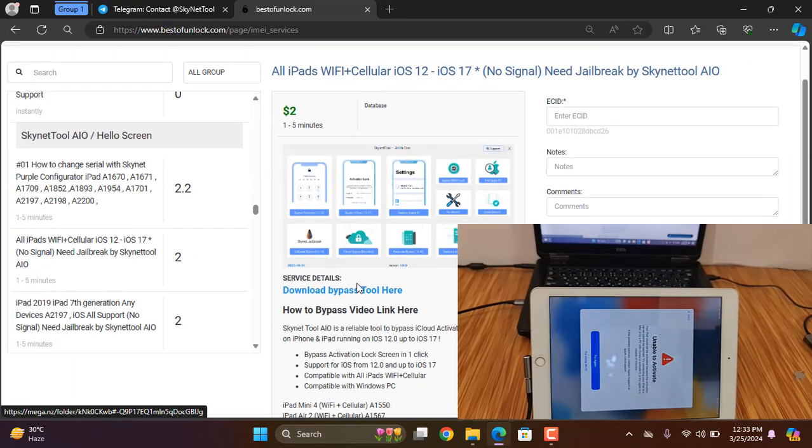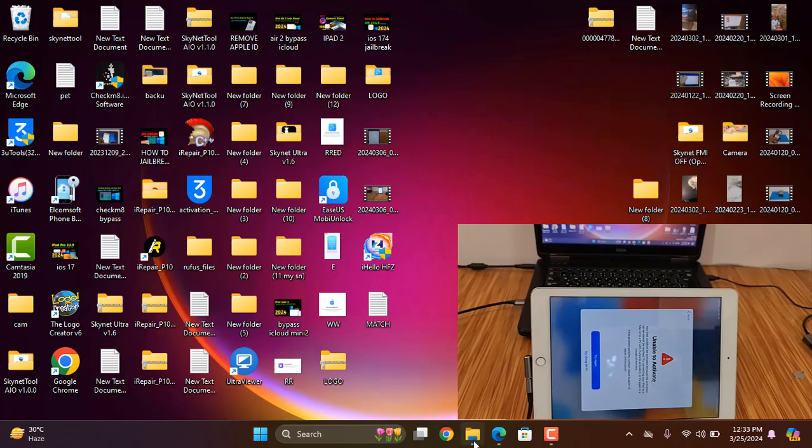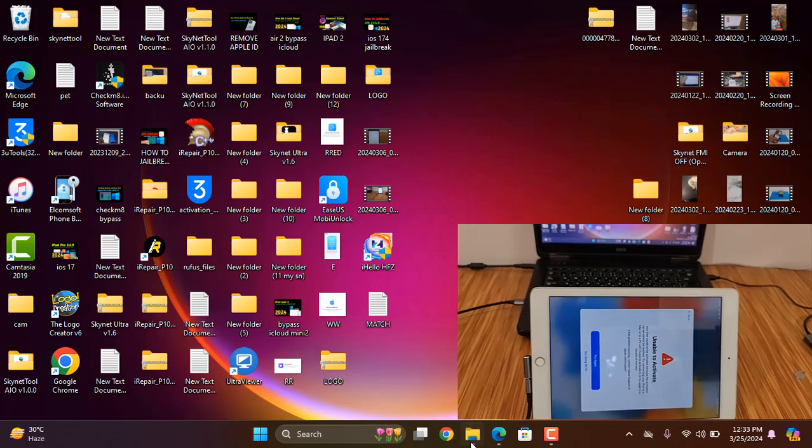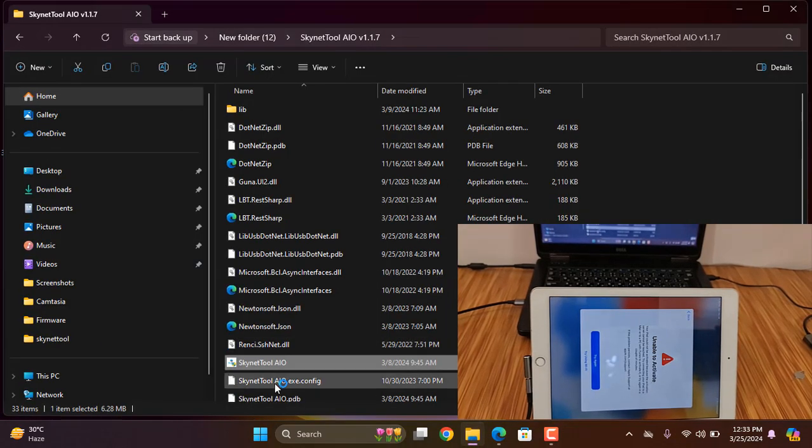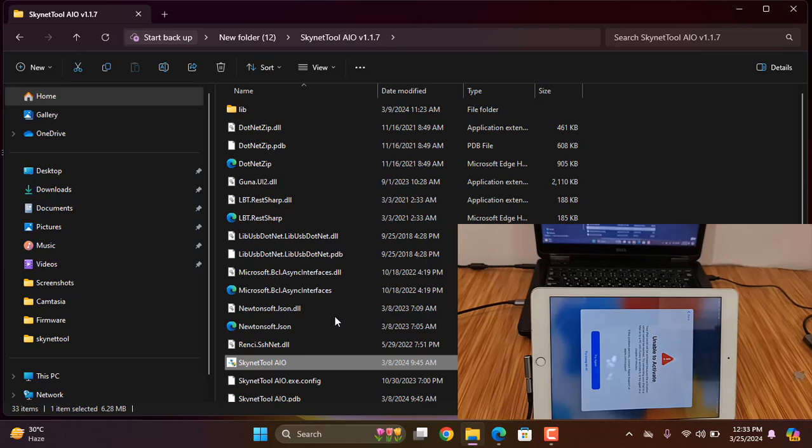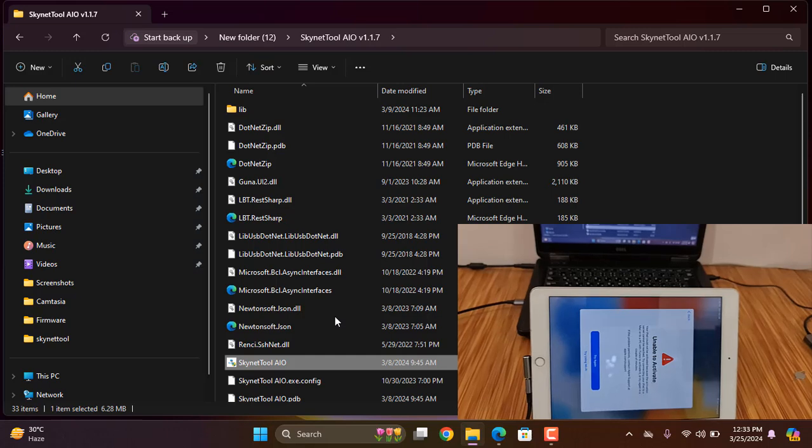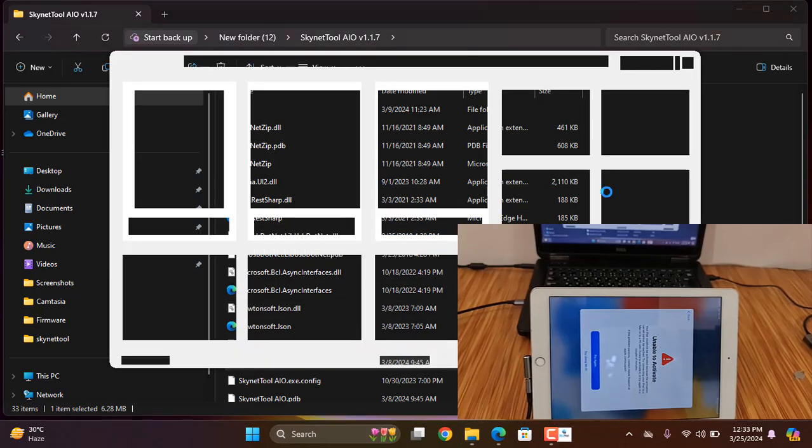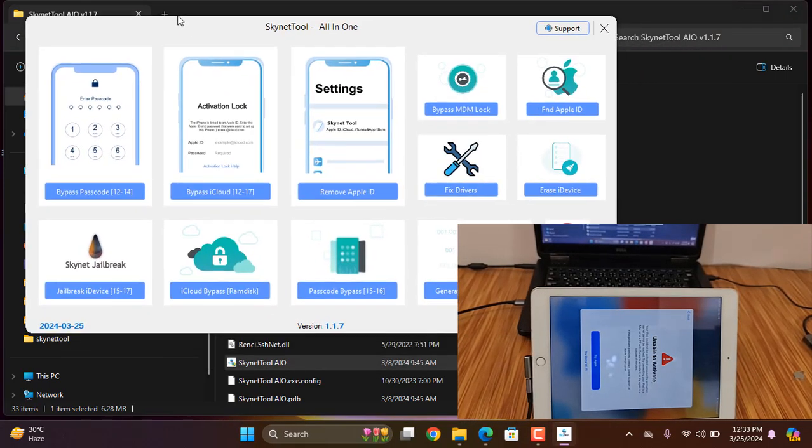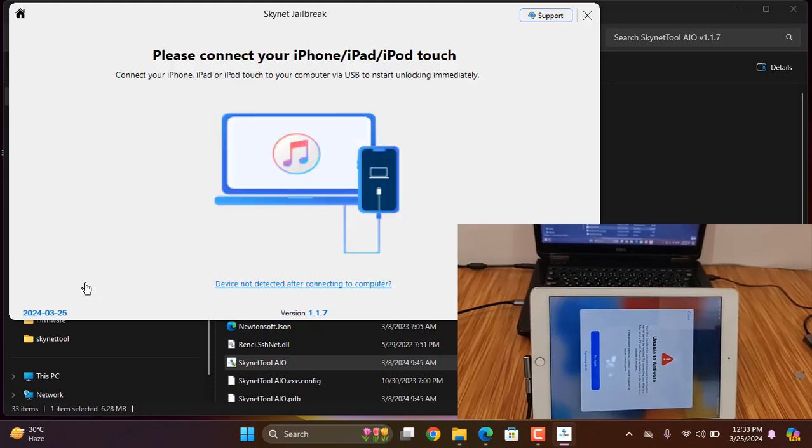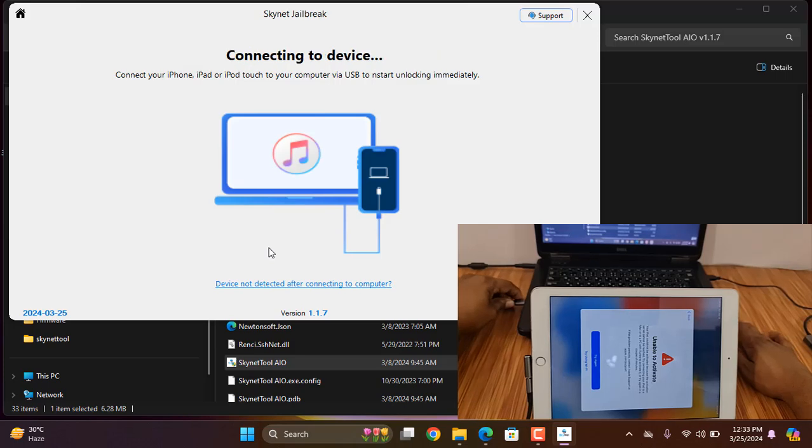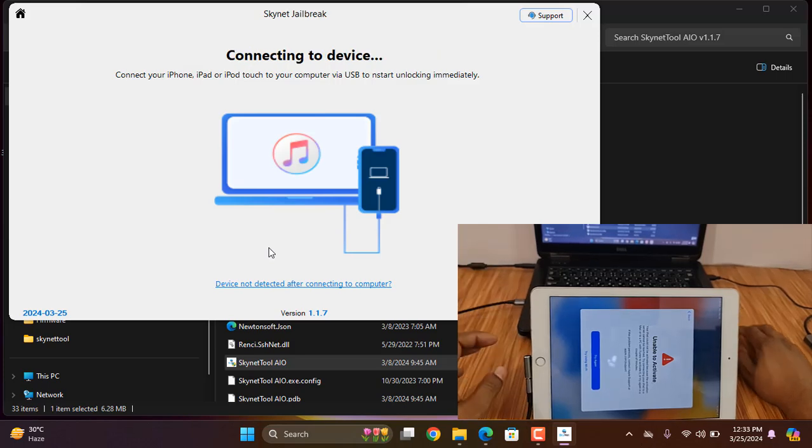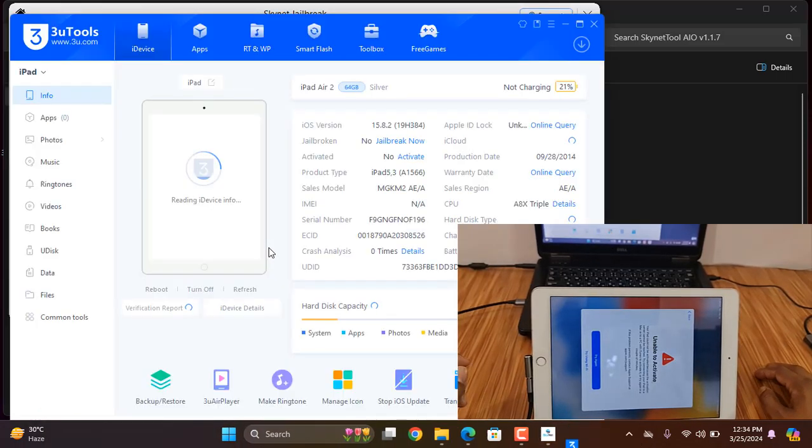I've already downloaded this tool. As you can see, I already downloaded it. Now open and click here.